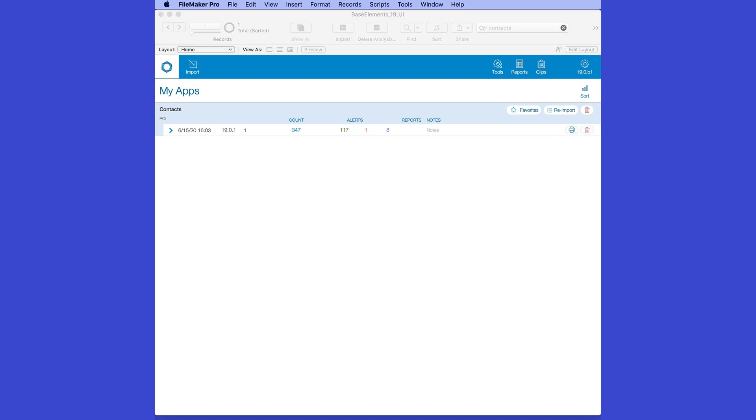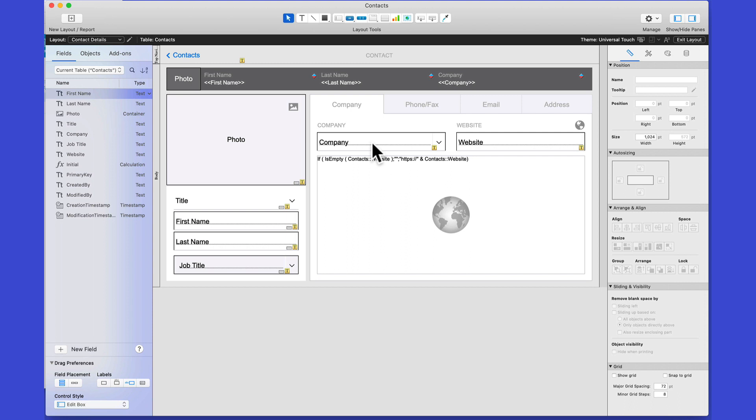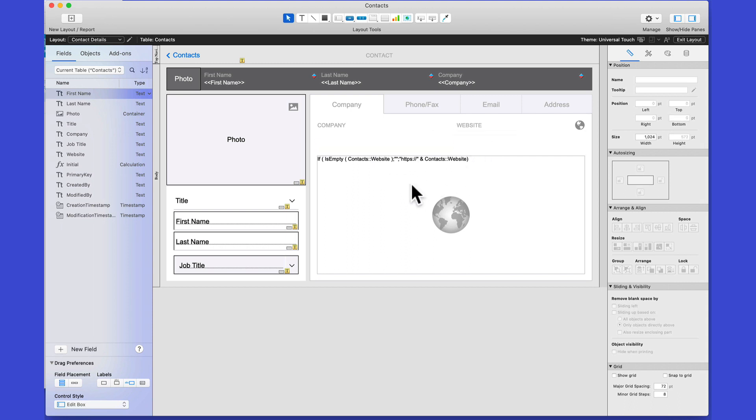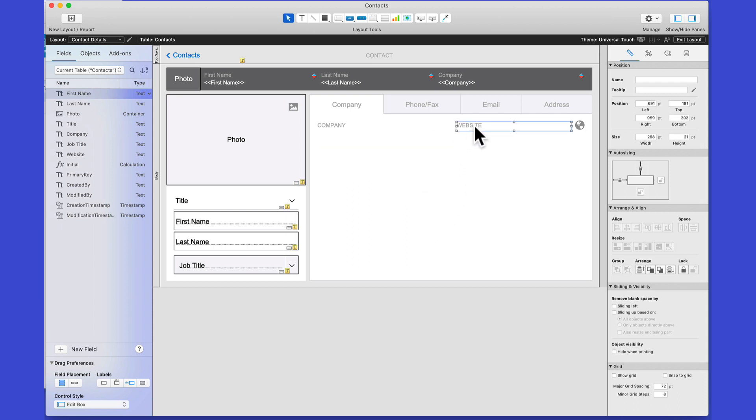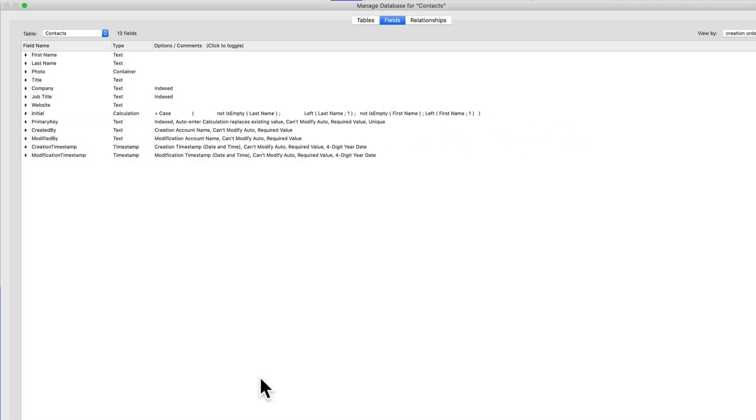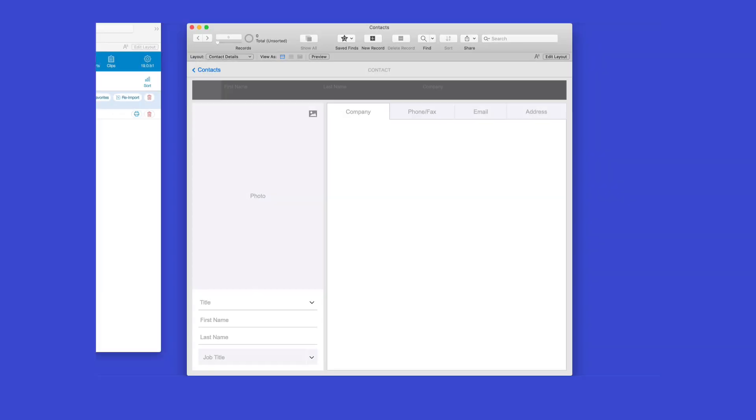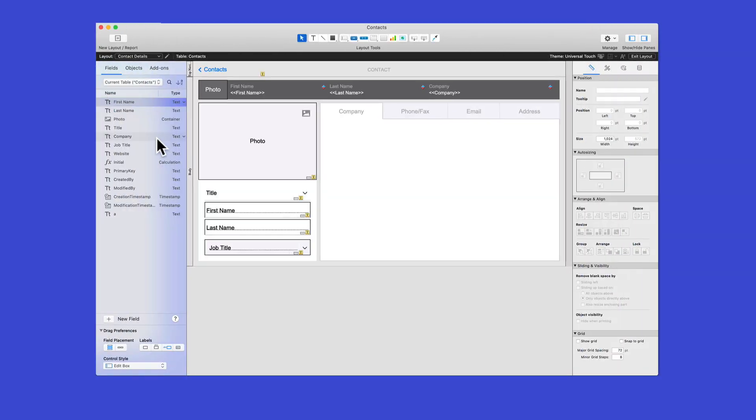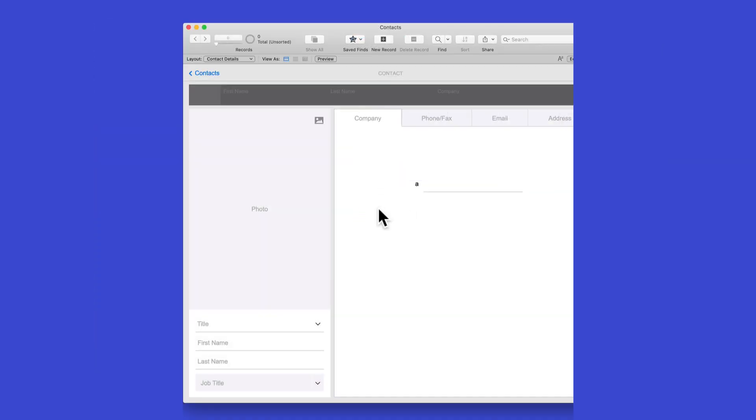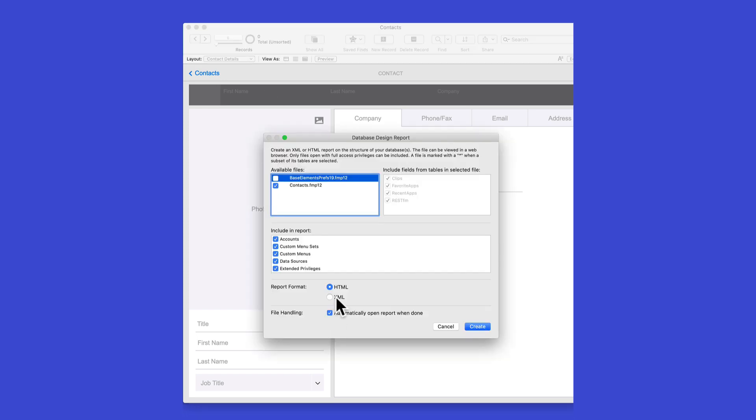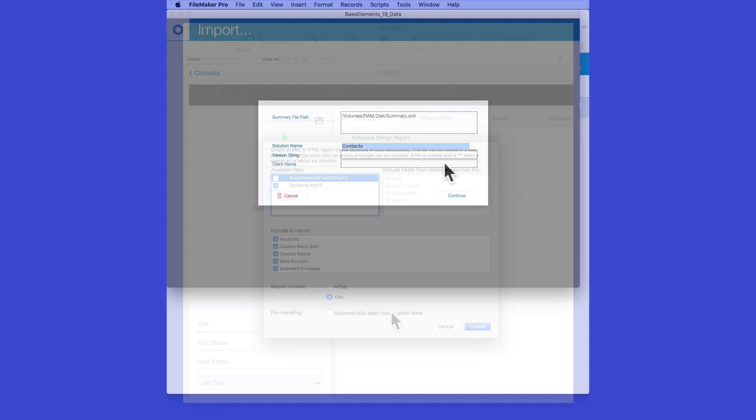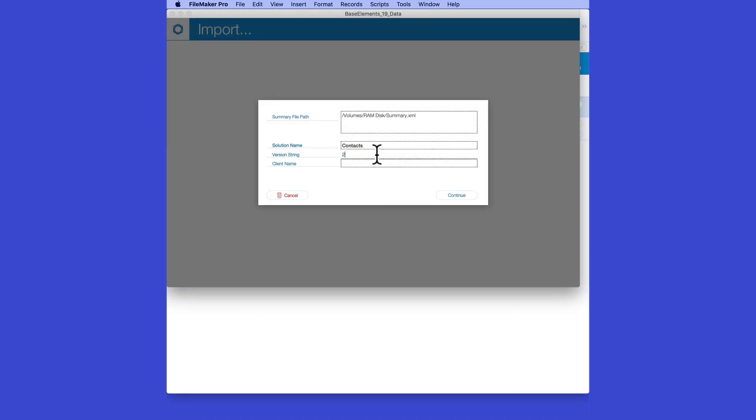This time, I'm going to delete a few things. That should reduce my object count. Let's also add a new field and put that on the layout so we can see items that were removed and added. Now, I'll run a DDR and reimport that into Base Elements. We'll call this version 2.